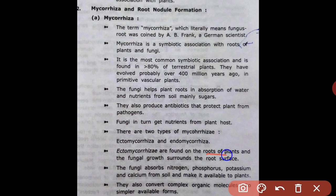Ectomycorrhizae are found on the root of plants, with fungal growth surrounding the root surface on the outside. The fungi absorb nitrogen, phosphorus, potassium, and calcium from soil and make these nutrients available for the plant.